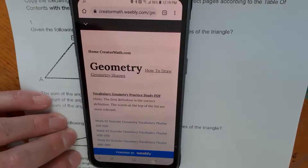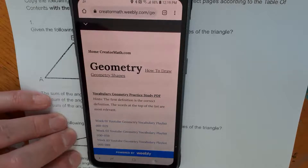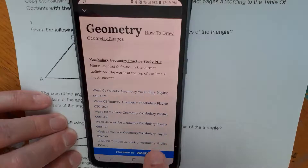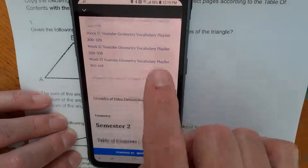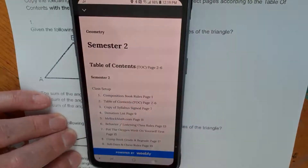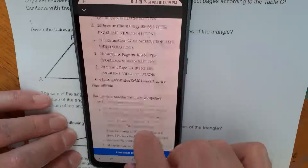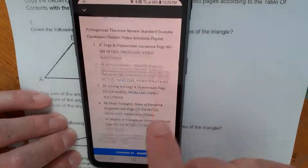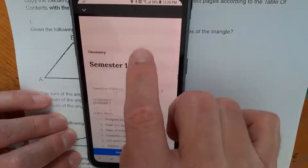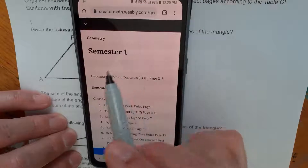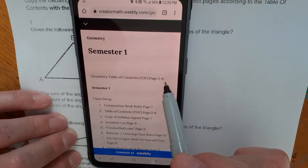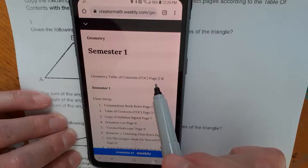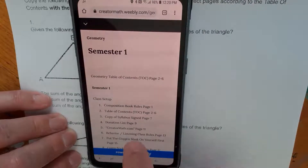There you'll find the video solutions, the practice problems, and the notes. At first there is vocabulary here — this is the vocabulary PDF, we're going to pass by that. You will need that for your vocabulary practices. In this case, semester one, this table of contents should have been copied a while back by you on pages two through six of your composition book. If you haven't done it yet, do it now.